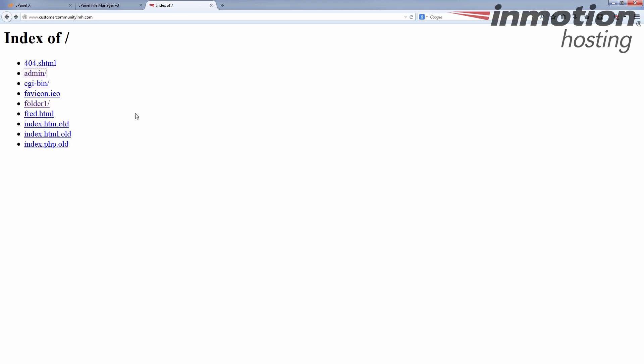This is not something you want to see, so what causes this? This is displayed when your website is either missing a main page, or the main page is not named properly. In that case it'll display all this list of files and folders — whatever is in that directory.